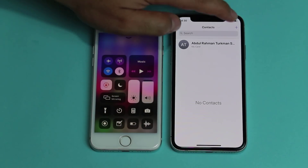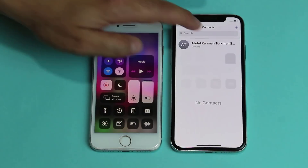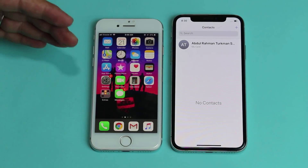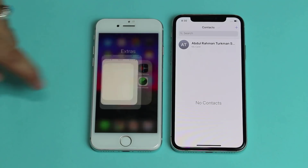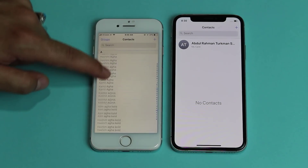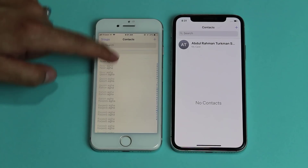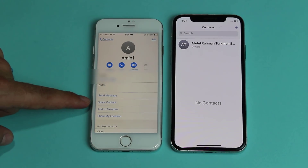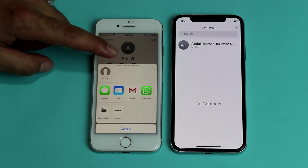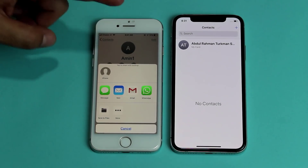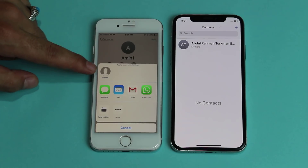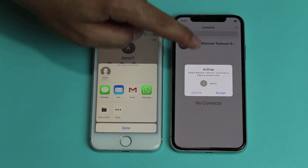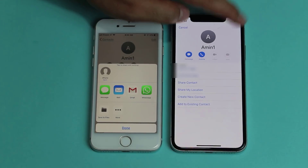Now do the same thing on your other device. Next, go to the phone that you want to transfer contacts from and select the contacts that you want to transfer. After that, you will have an option to share the contacts. Just tap on it and wait for a few seconds until it finds the AirDrop enabled phone. Here's my AirDrop enabled iPhone — just tap on it. From your other phone, just tap on accept and then tap on save.